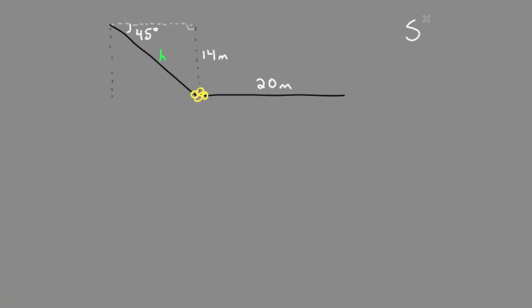Remember, sine is opposite over hypotenuse, so we'll plug that into the equation: sine of 45 equals the opposite, 14, over the hypotenuse h. When you're solving for a variable on the bottom in the